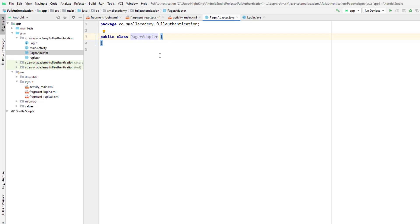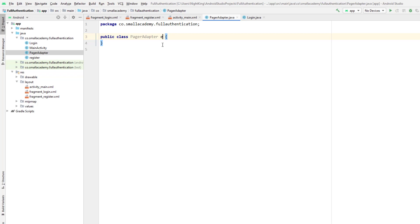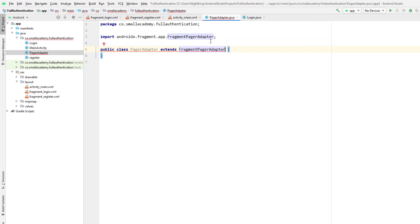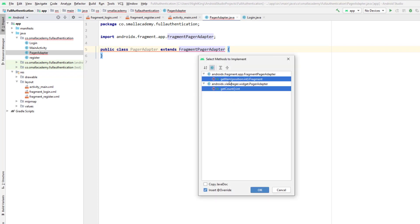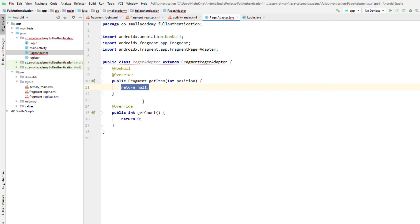This class is going to handle clicks or slides on our tab layout so that the user can navigate. Our PagerAdapter isn't going to have much code — just a few methods to handle the operation of the tab layout. Our PagerAdapter is going to extend FragmentPagerAdapter because we are going to load fragments when the tab is clicked. I'll implement the required methods by clicking on the red bulb — specifically getItem and getCount.